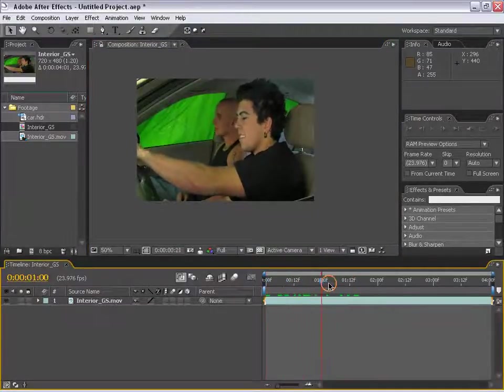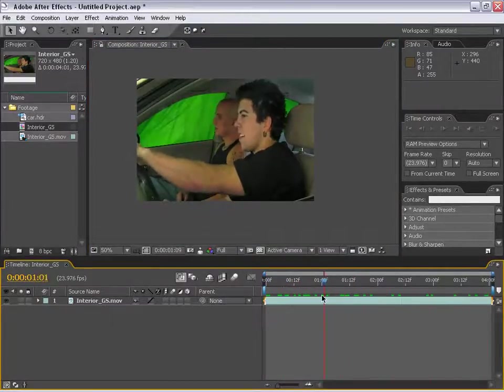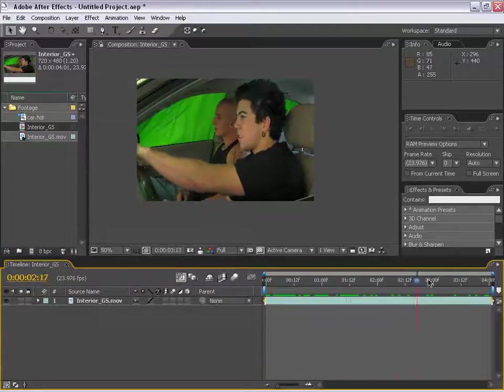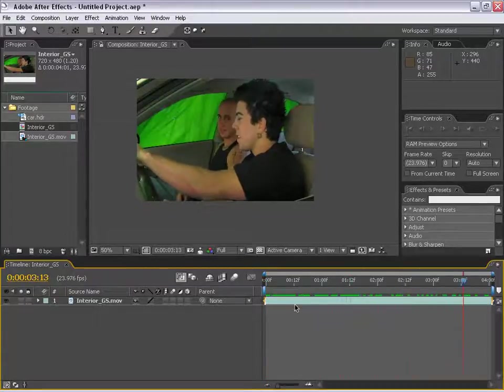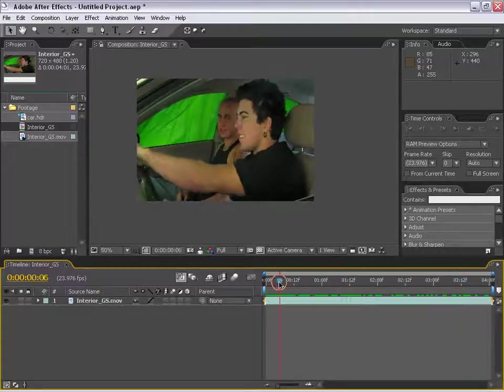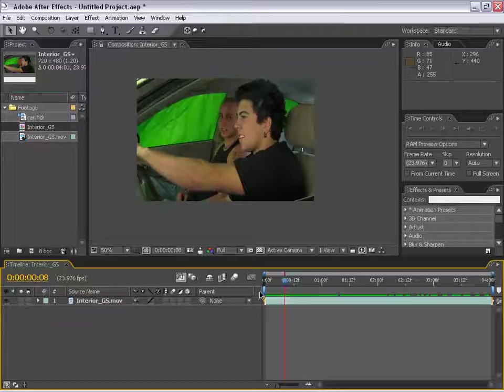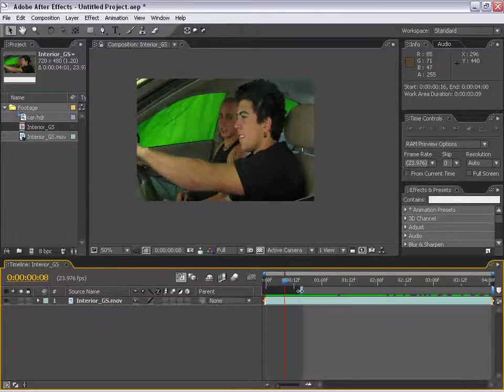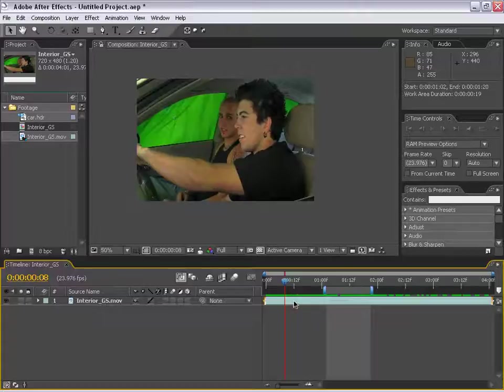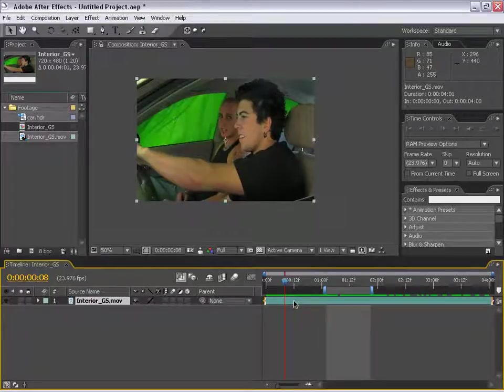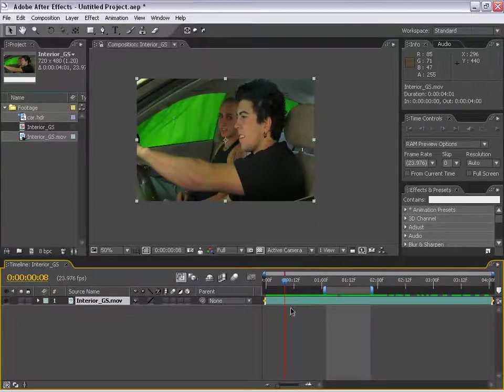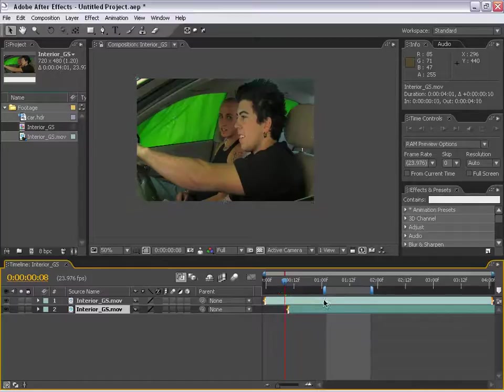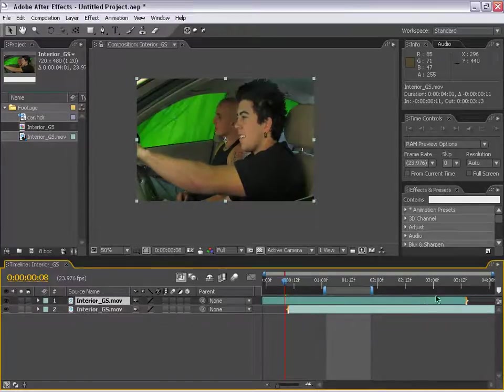The next thing I want to point out is our timeline. Down here, there's a few things about the timeline. We have the current time indicator, and we can drag that on top of this ruler to go back and forth through time. We have the work area bar here. We have layers.